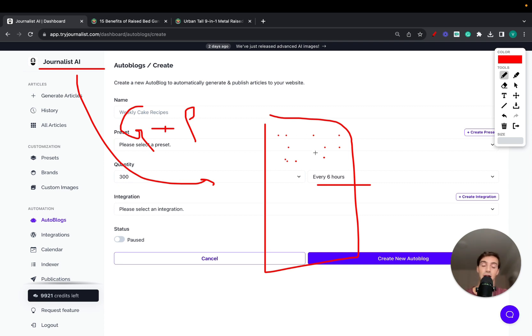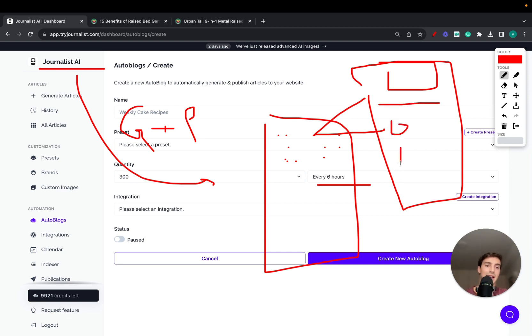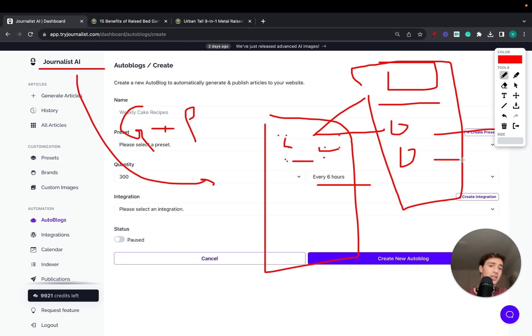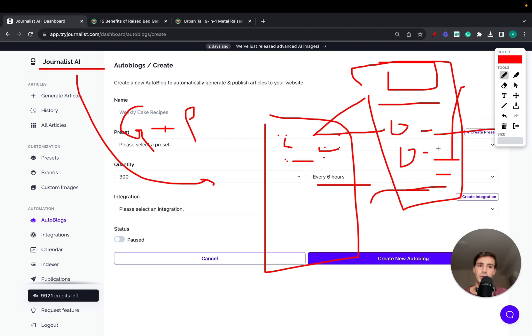Journalist is going to generate and publish articles every single time in accordance to the frequency you want. Again, all these articles will be just as you saw with featured images, tables of contents, in-article images, in-article videos, internal links linking out to other articles of yours so they all interlink between each other, external linking out to authoritative sources, calls to action to your products, bullet lists, tables, bullets—fully, fully optimized.